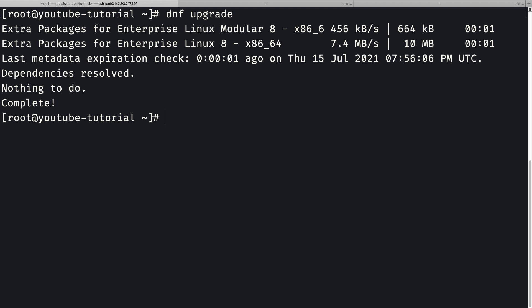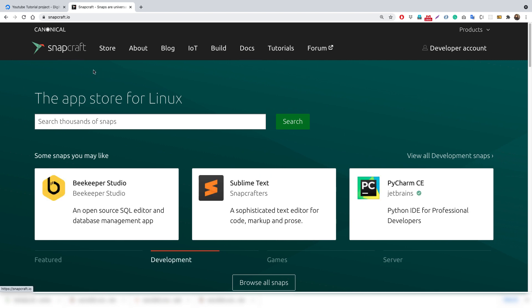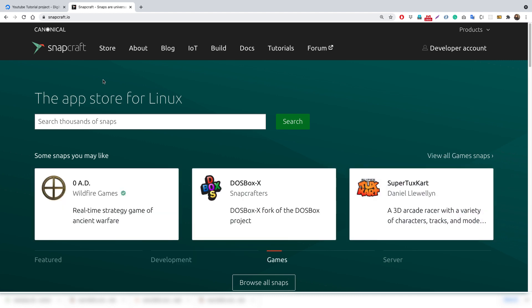Snapd can be used on any Linux version. There are two reasons I'm installing it: first, we need to install Node.js using snapd — though we could also use DNF for that. Second, when we install an SSL certificate for our nginx server, Certbot recommends using snapd to install it, which is much easier.